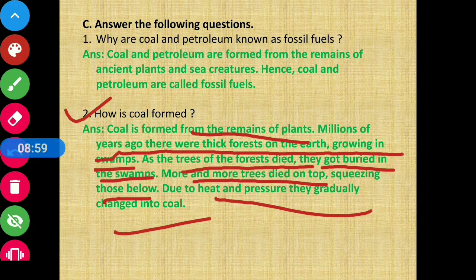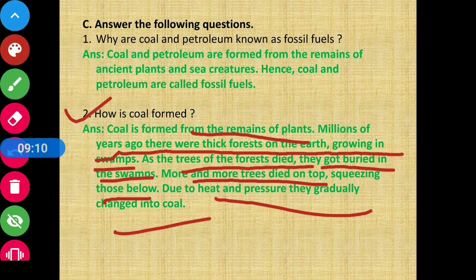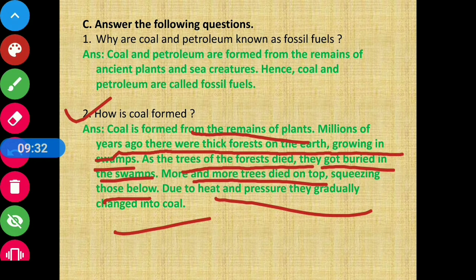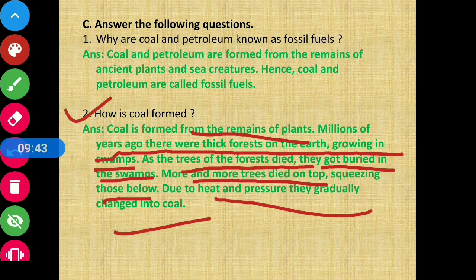Millions of years ago, the earth's surface had very dense jungles growing in swamps. When trees died in the forest, they got buried in the swamps. More and more trees died and formed new layers on top, squeezing the layers below. Over millions of years, through heat and pressure, these gradually changed into coal — this is how we got coal.